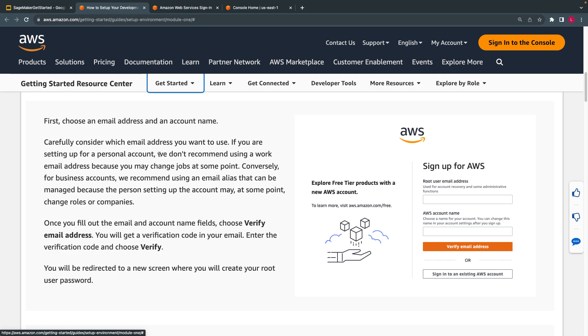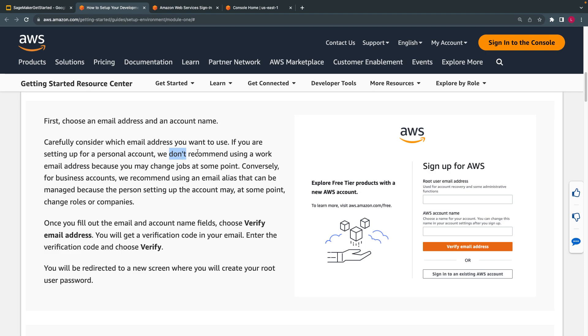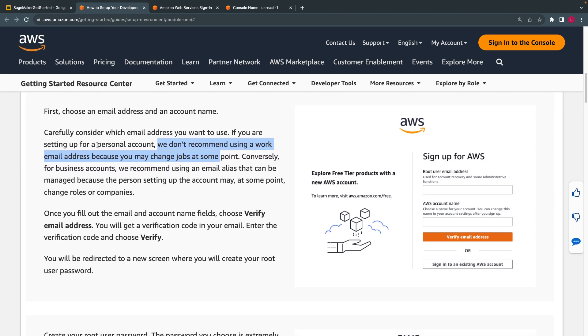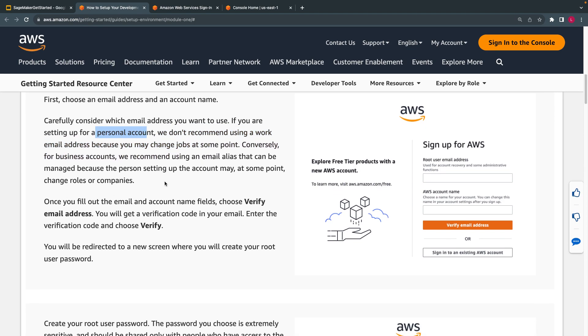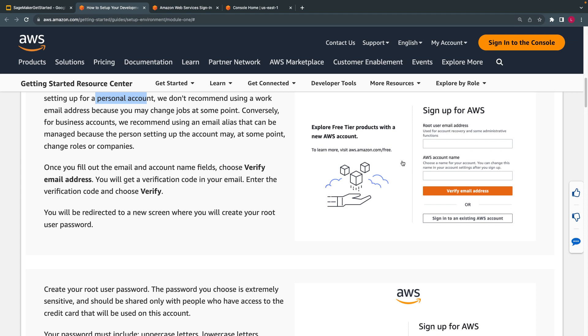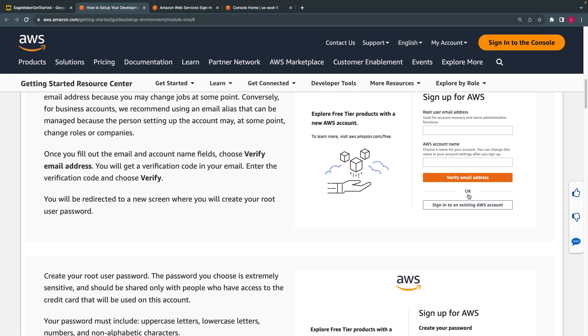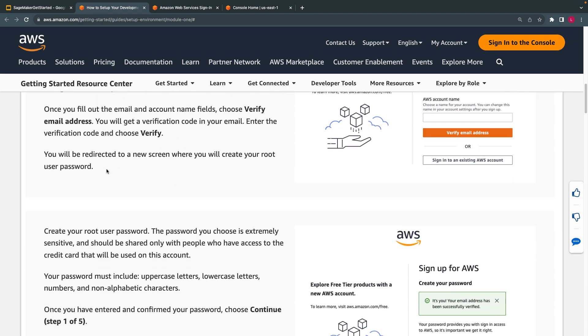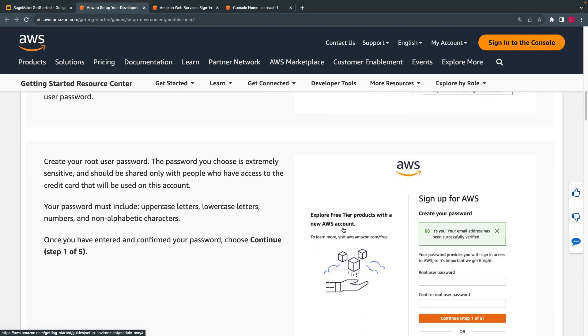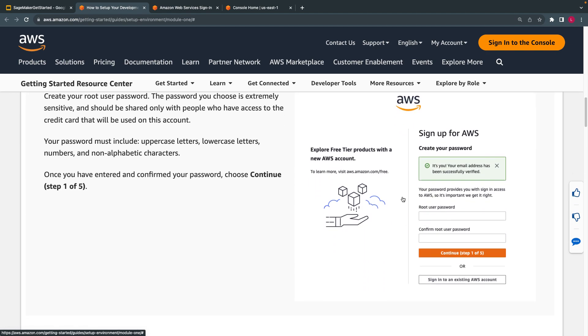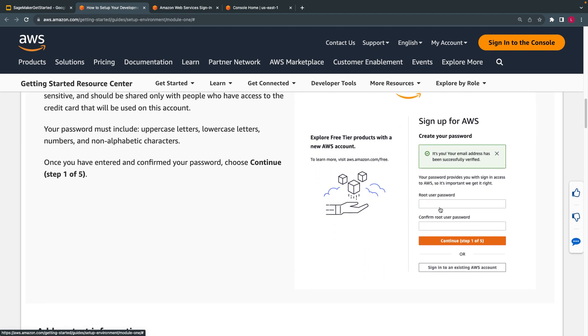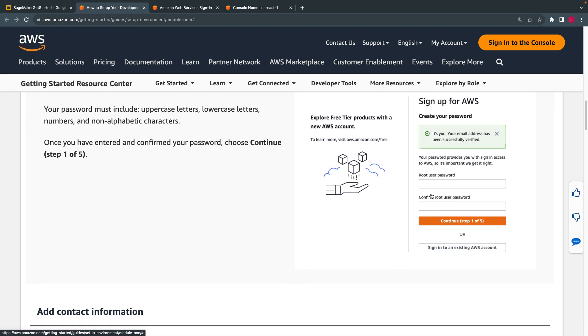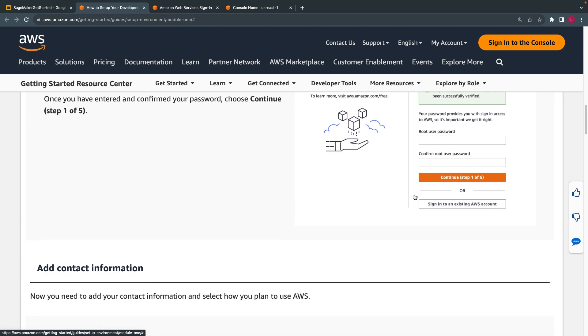They have recommended clearly, if you are using for personal usage, we don't recommend using work email ID. So for personal account, you will get a code to enter for verification. You'll be redirected to choose your password.